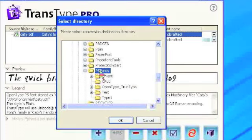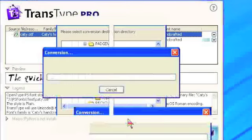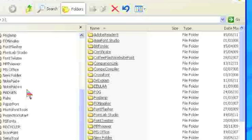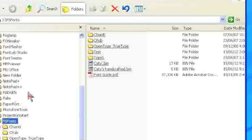Browse to and select your destination folder for the new font file. Click OK. The conversion is performed.